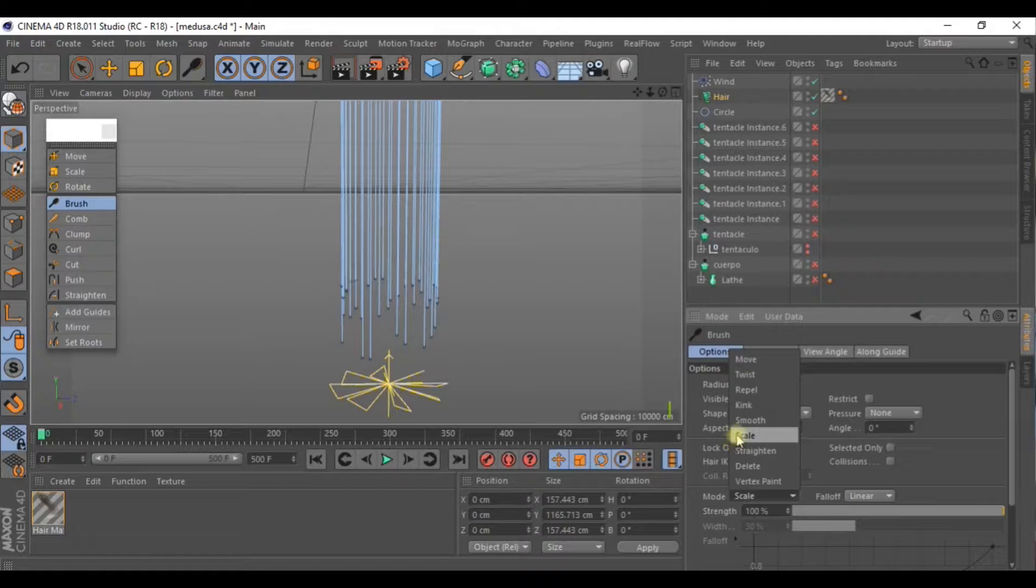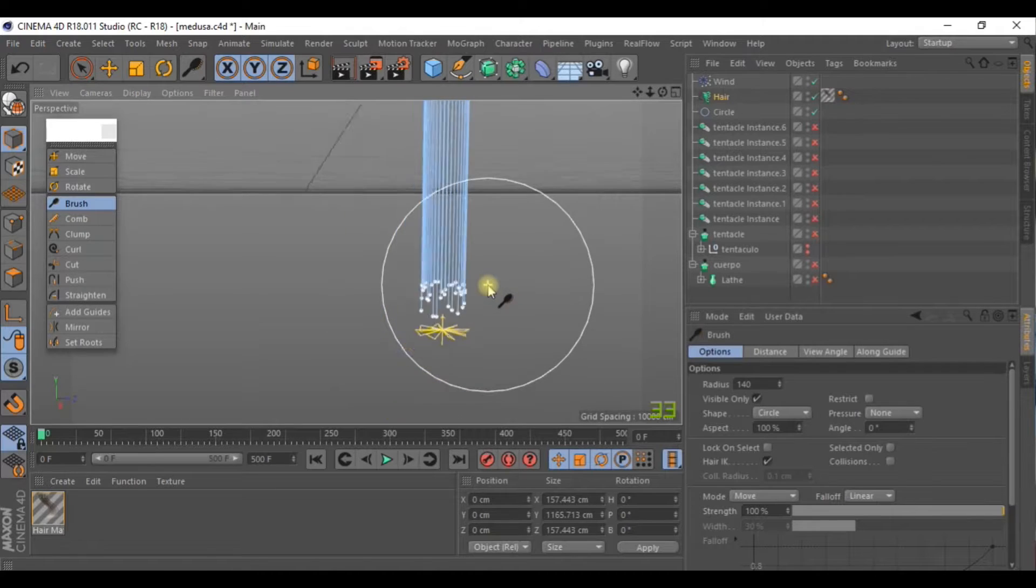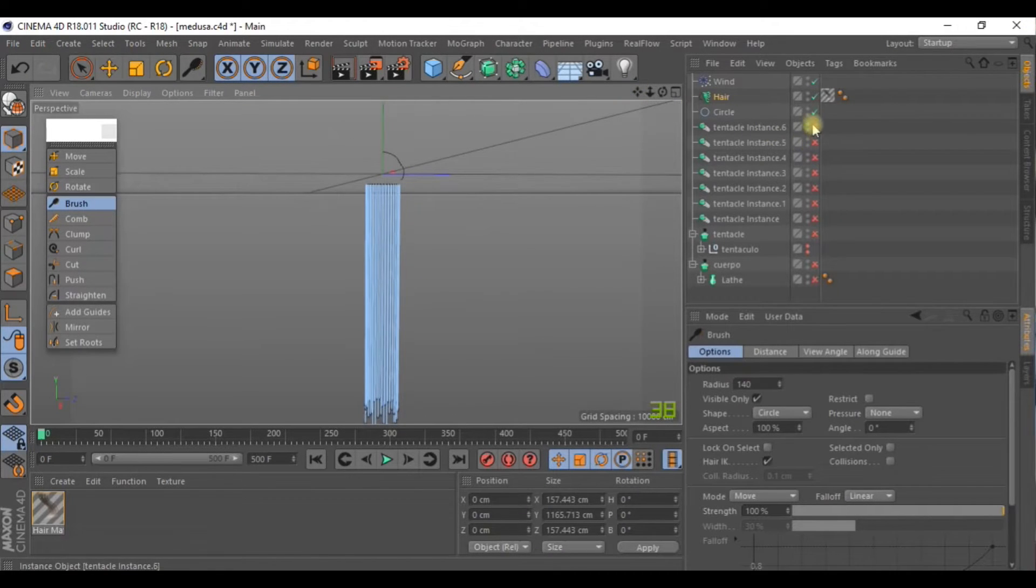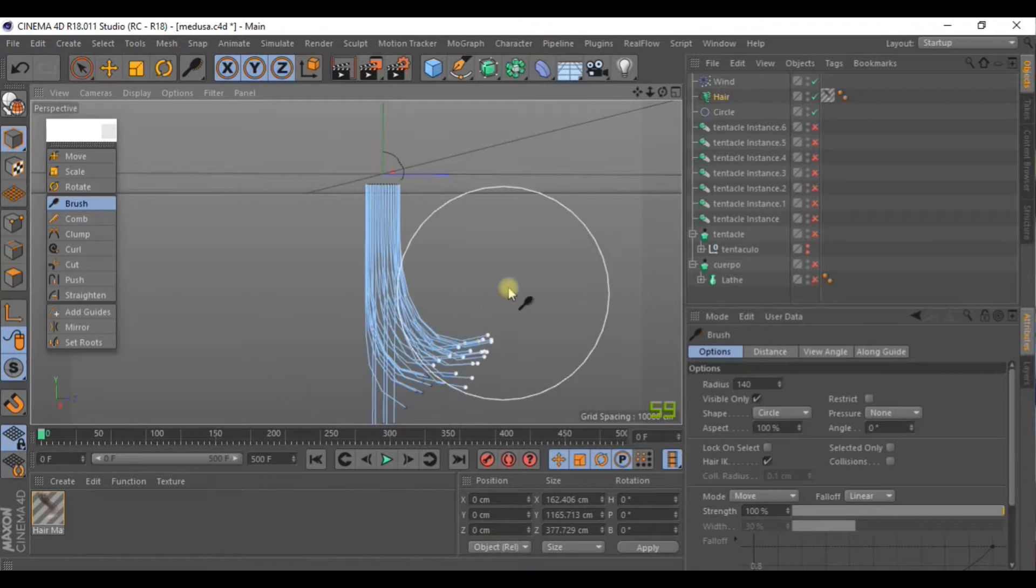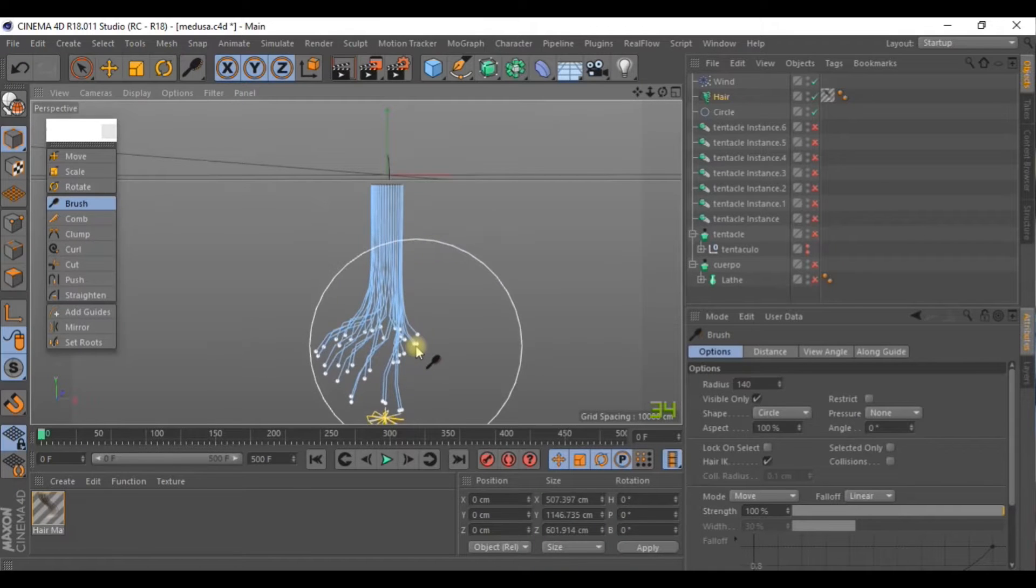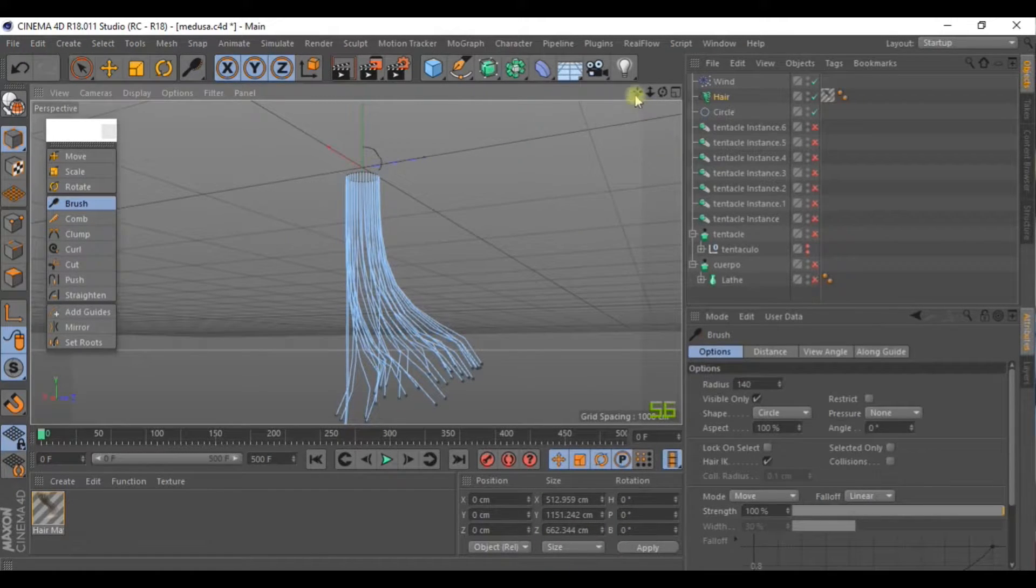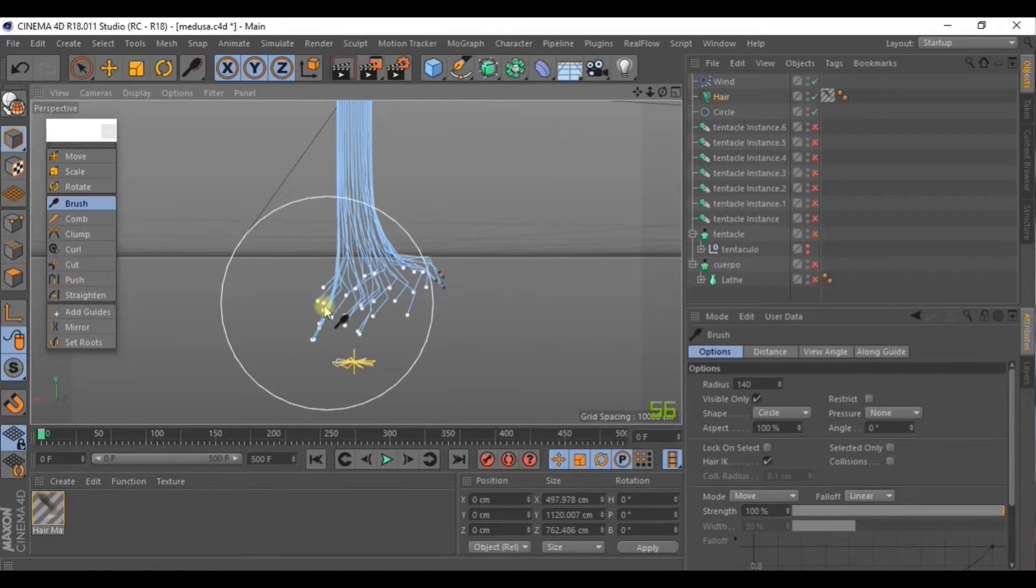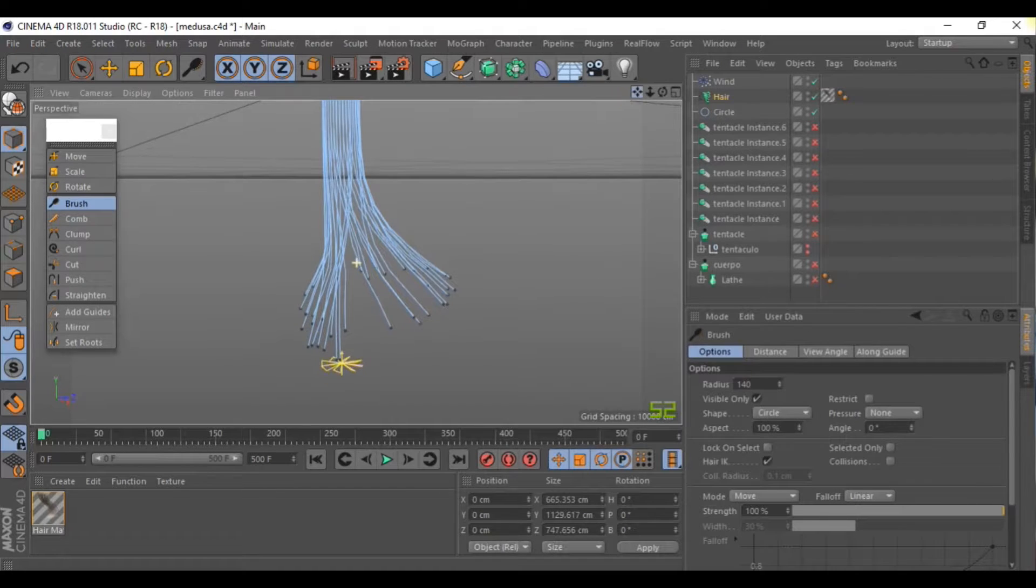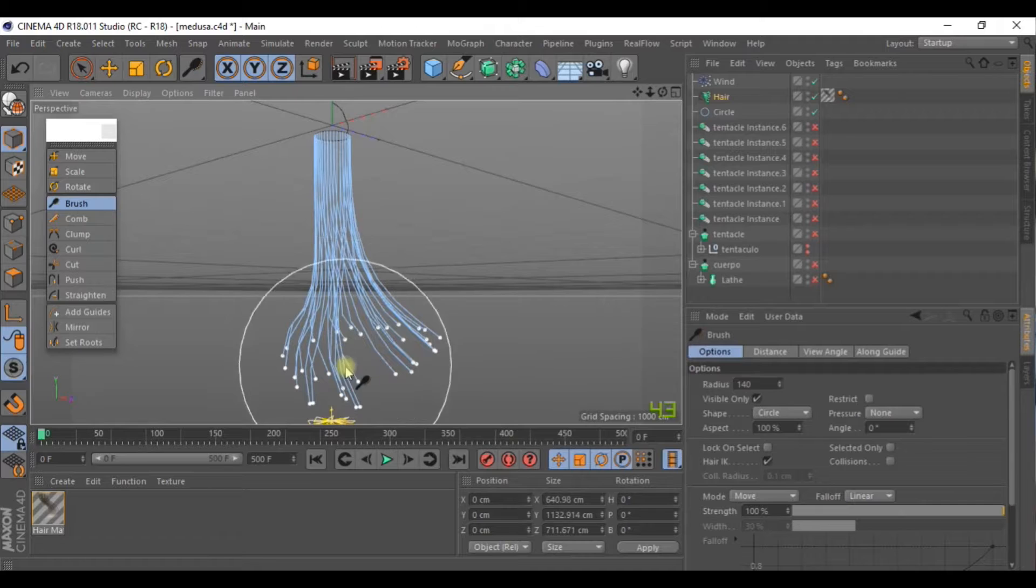Now we can select Move mode and increase this value here. We can move the tentacles to vary their shape and direction. This way the tentacles will start already in movement. They won't start from a neutral position.